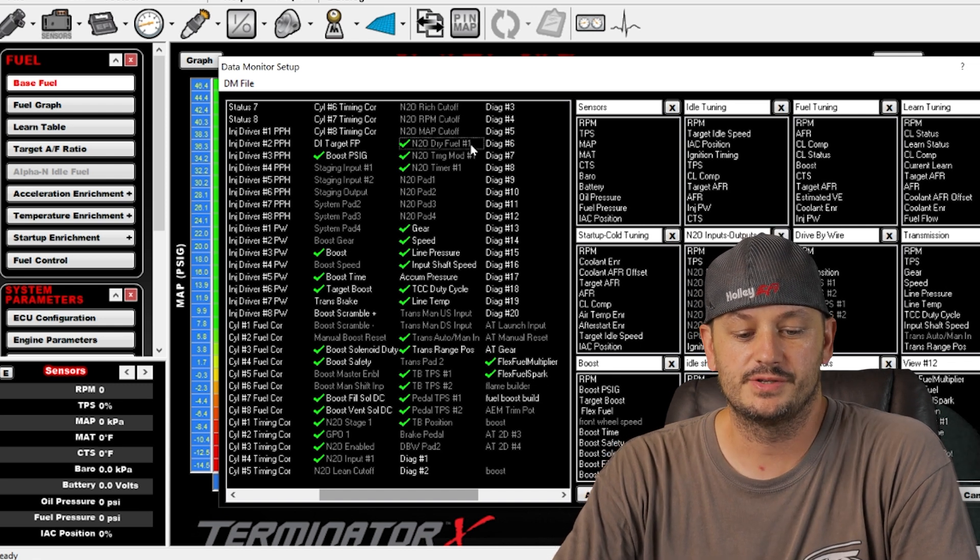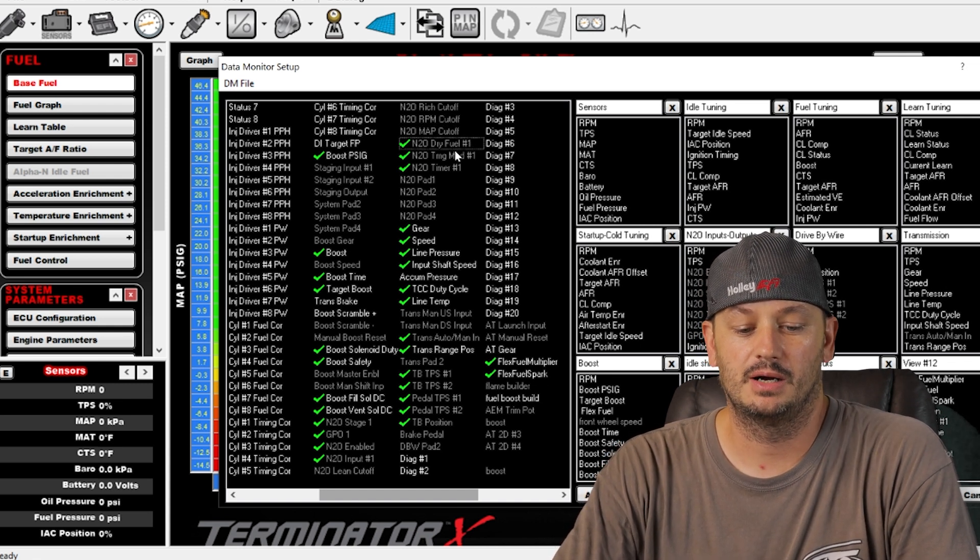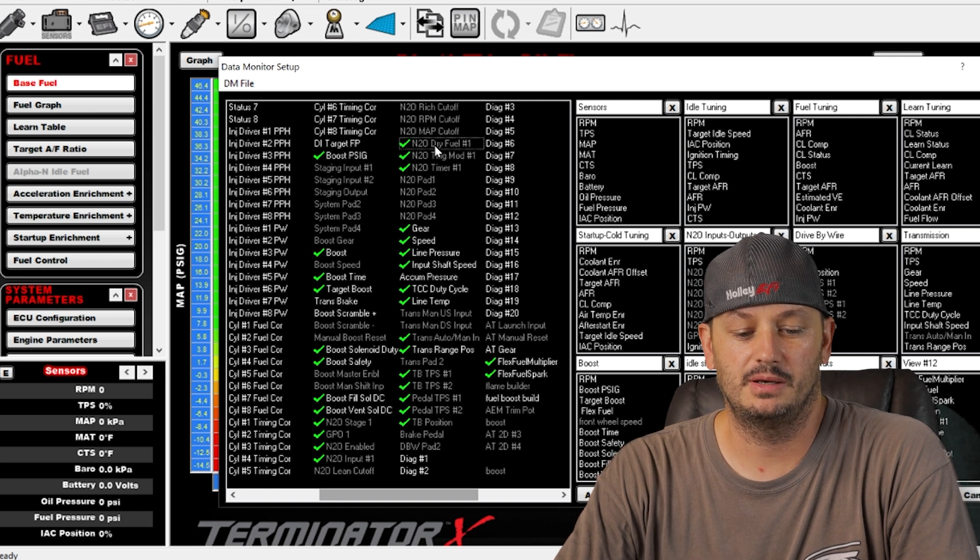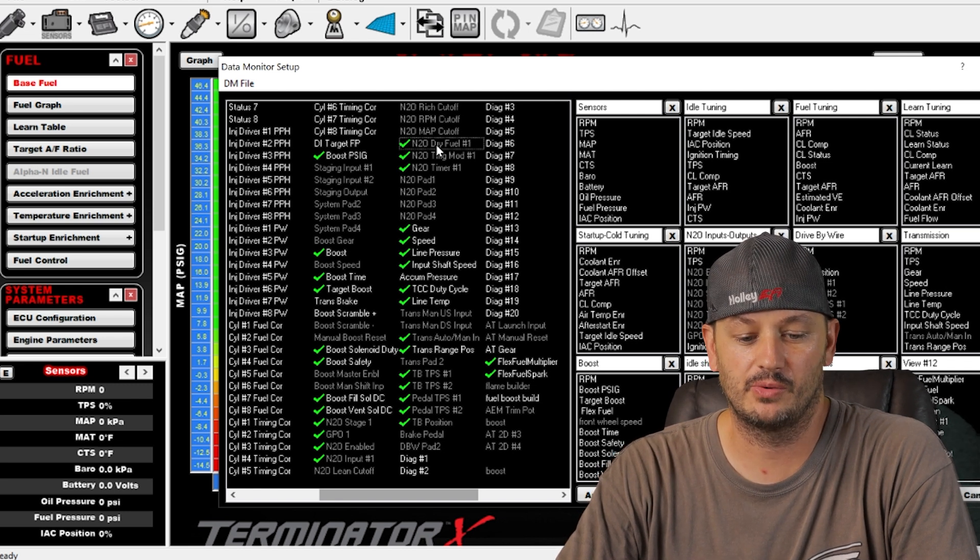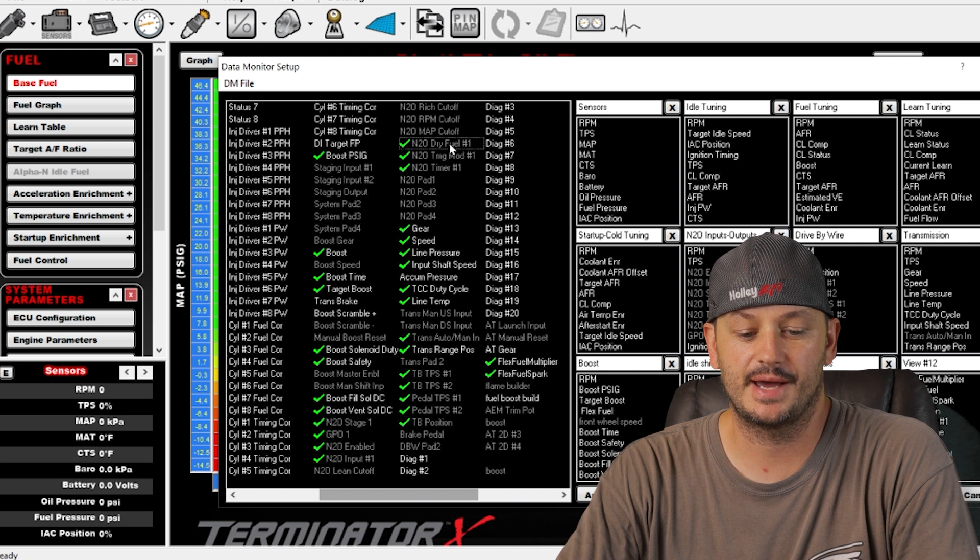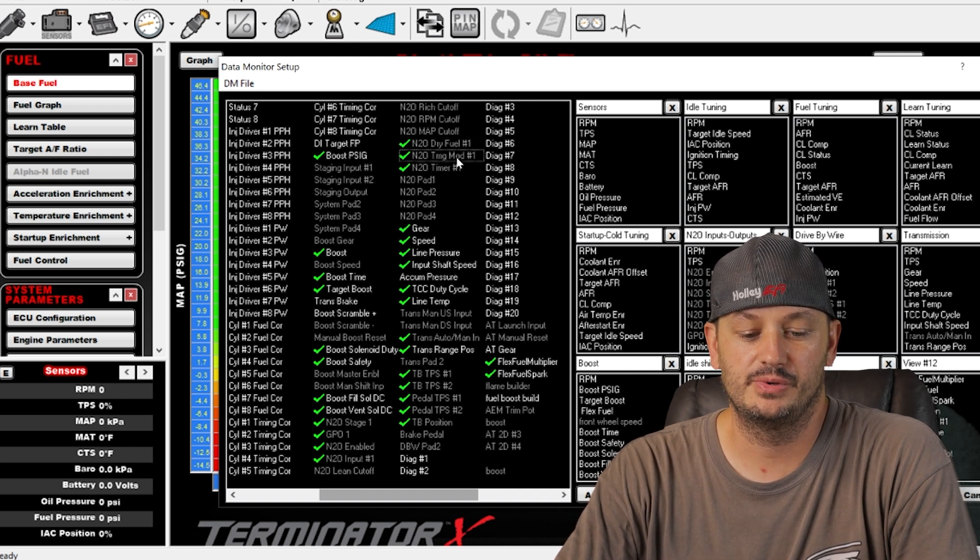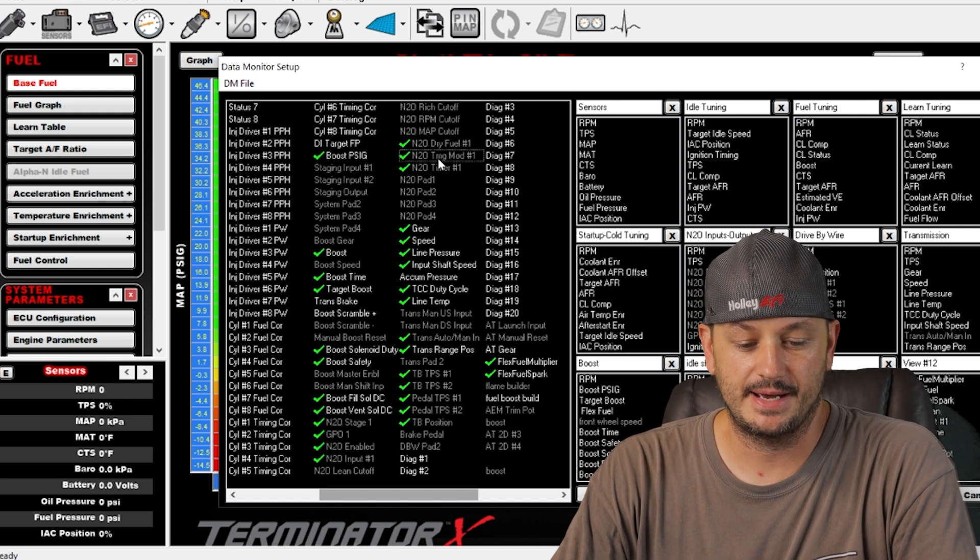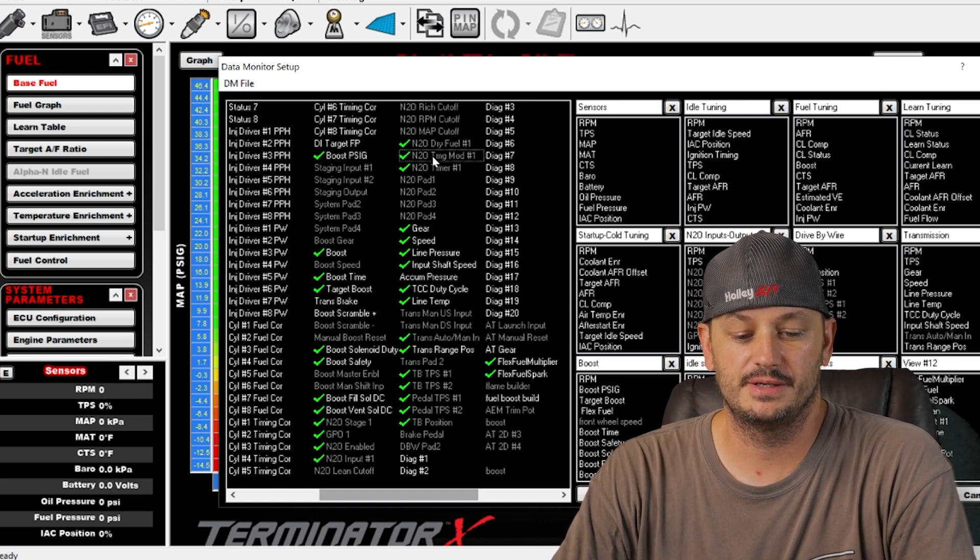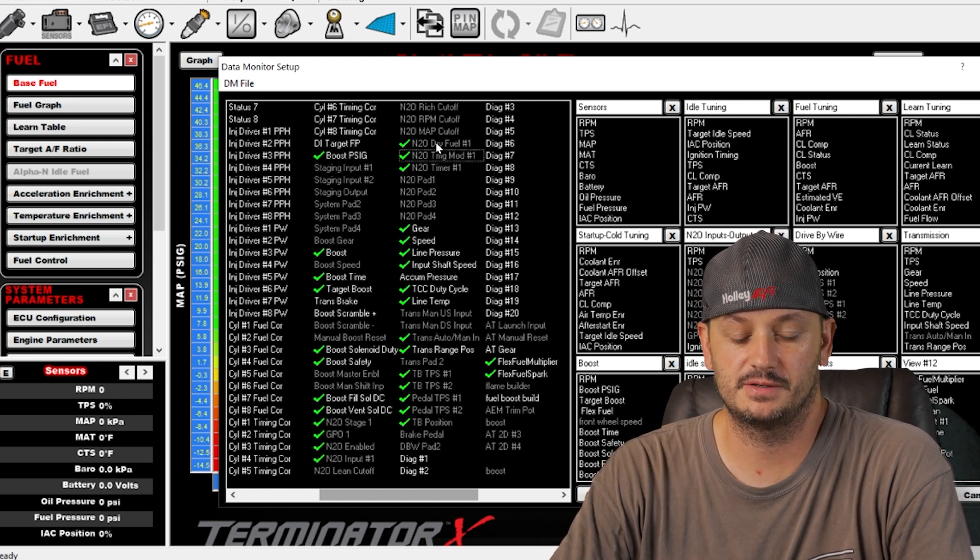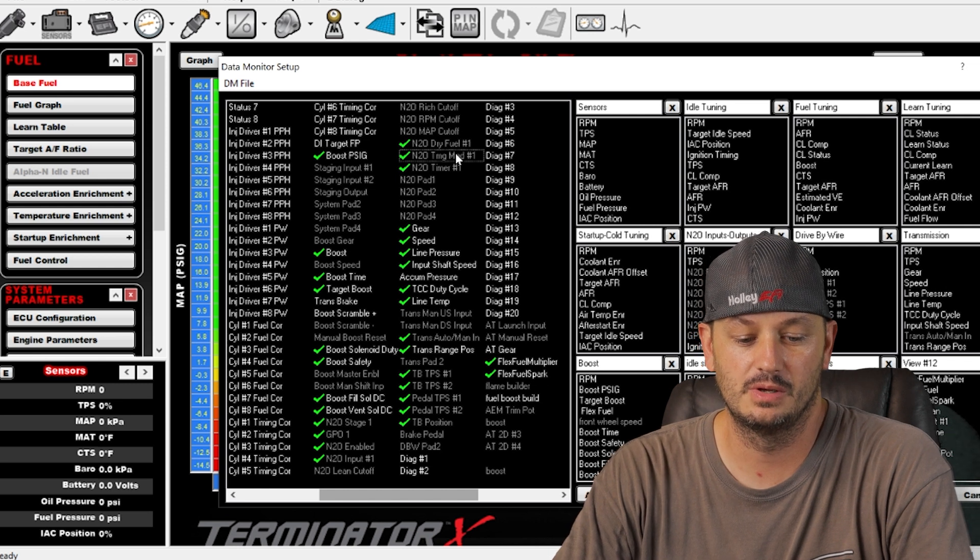The dry fuel number one, so the number one is for the stage then the dry fuel, so this would be how much fuel in pounds per hour you're going to add when the nitrous is active. And this is how much timing you're going to remove when the nitrous stage is active. There's tables for both of these so you can either set it up as a fixed value or you can fill out a table.